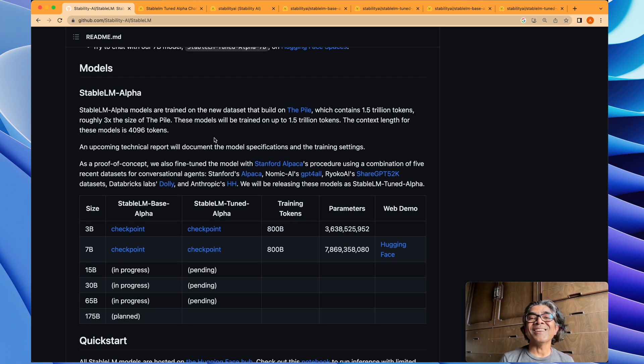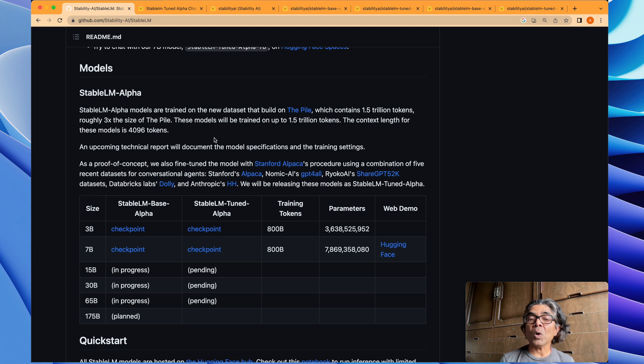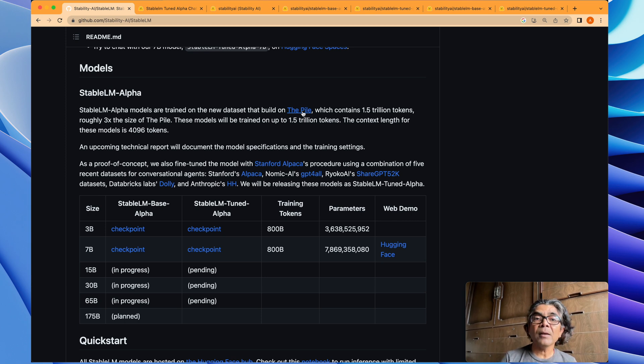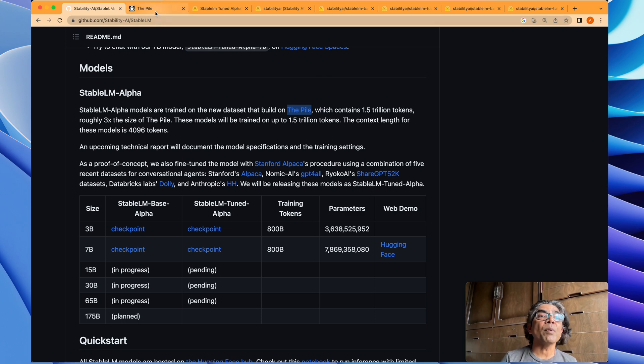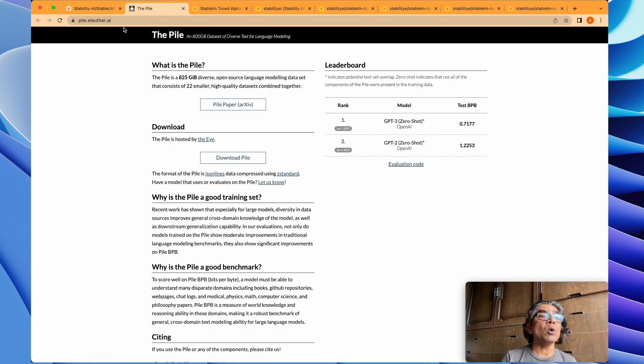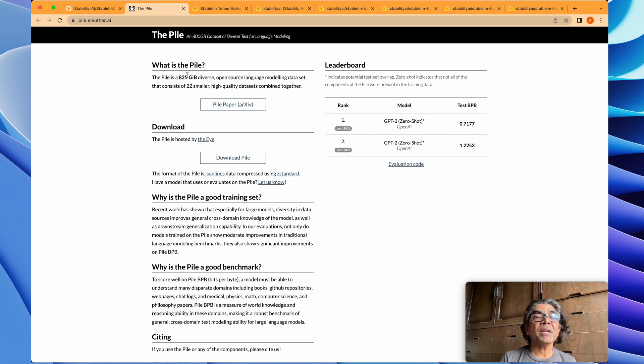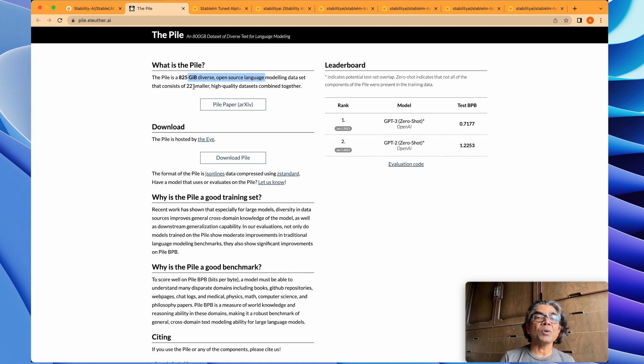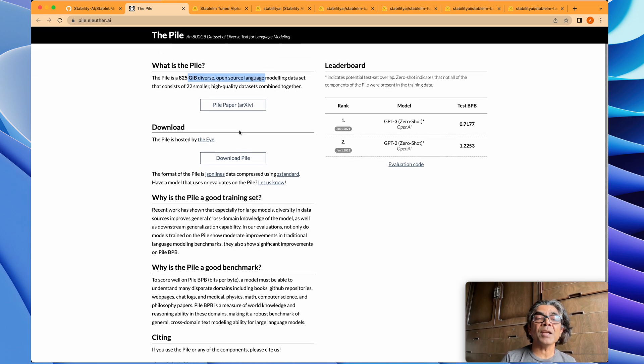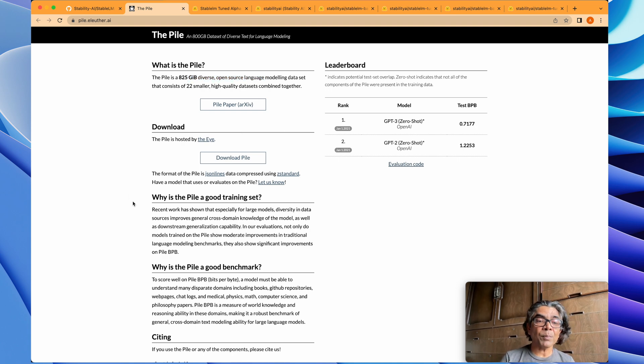First, we need to understand that all these large language models which are publicly available are mostly based on a large language dataset which is called The Pile. The Pile is actually created by the team behind EleutherAI. It's about 825 gig open source language modeling dataset which is a combination of 22 other datasets. If you're interested in building your own model from scratch and you have resources, that's where most of the organizations and open source folks really go.